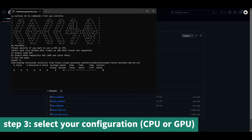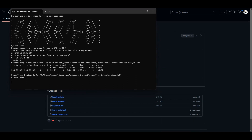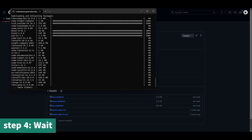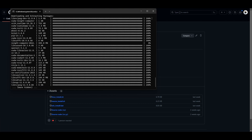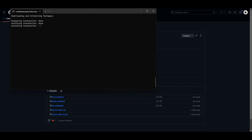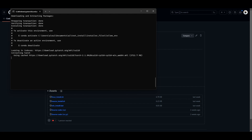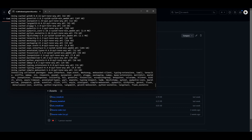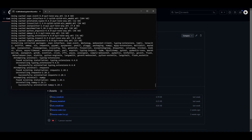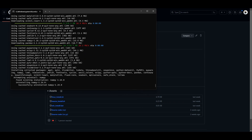Launch the installer and select your processing unit — a GPU or CPU. Then just wait. Once the installation is done,